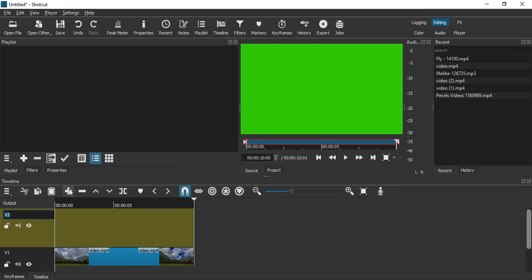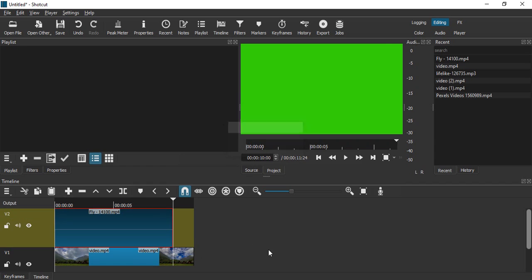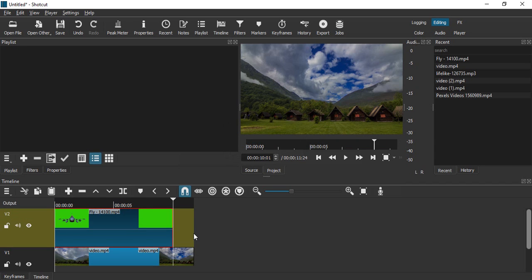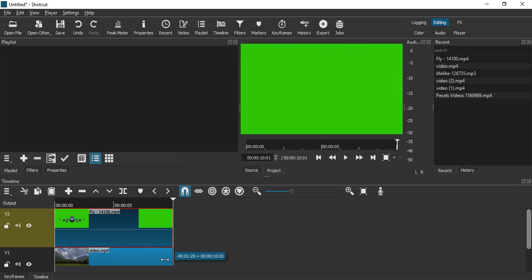Then once this green screen video is playing on the player, just click on this plus icon and that is where your green screen video would be added. So now it is added.